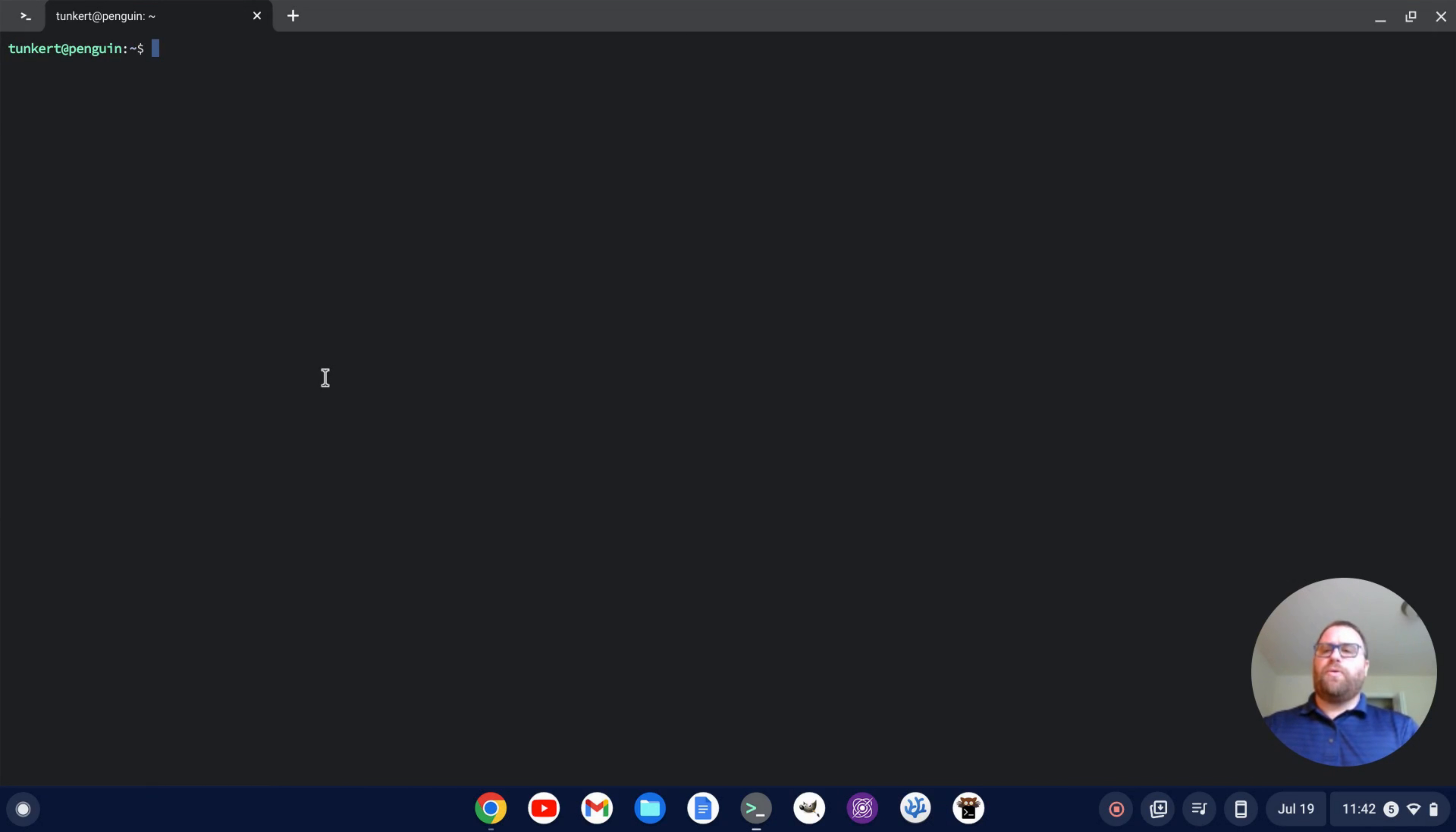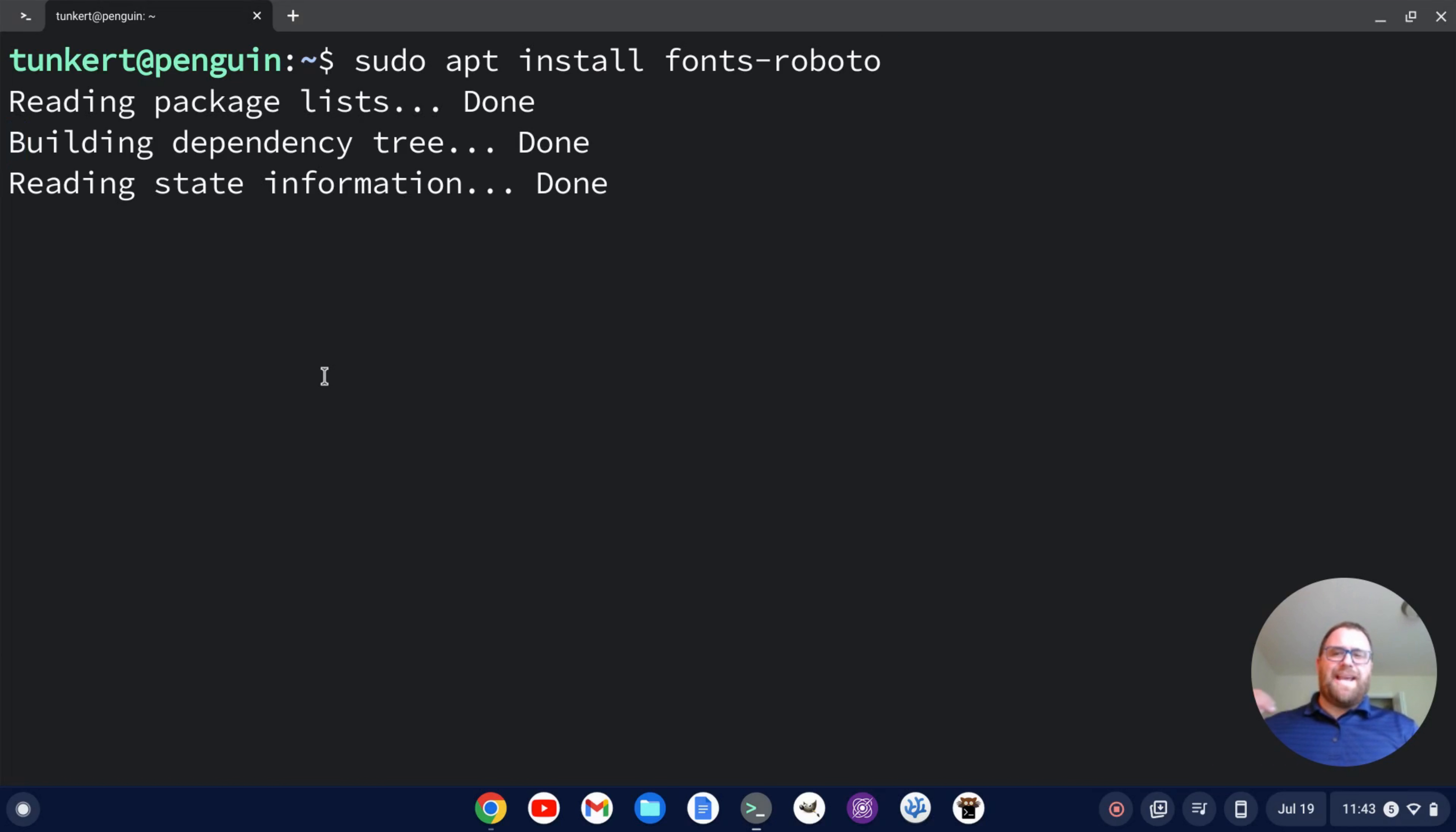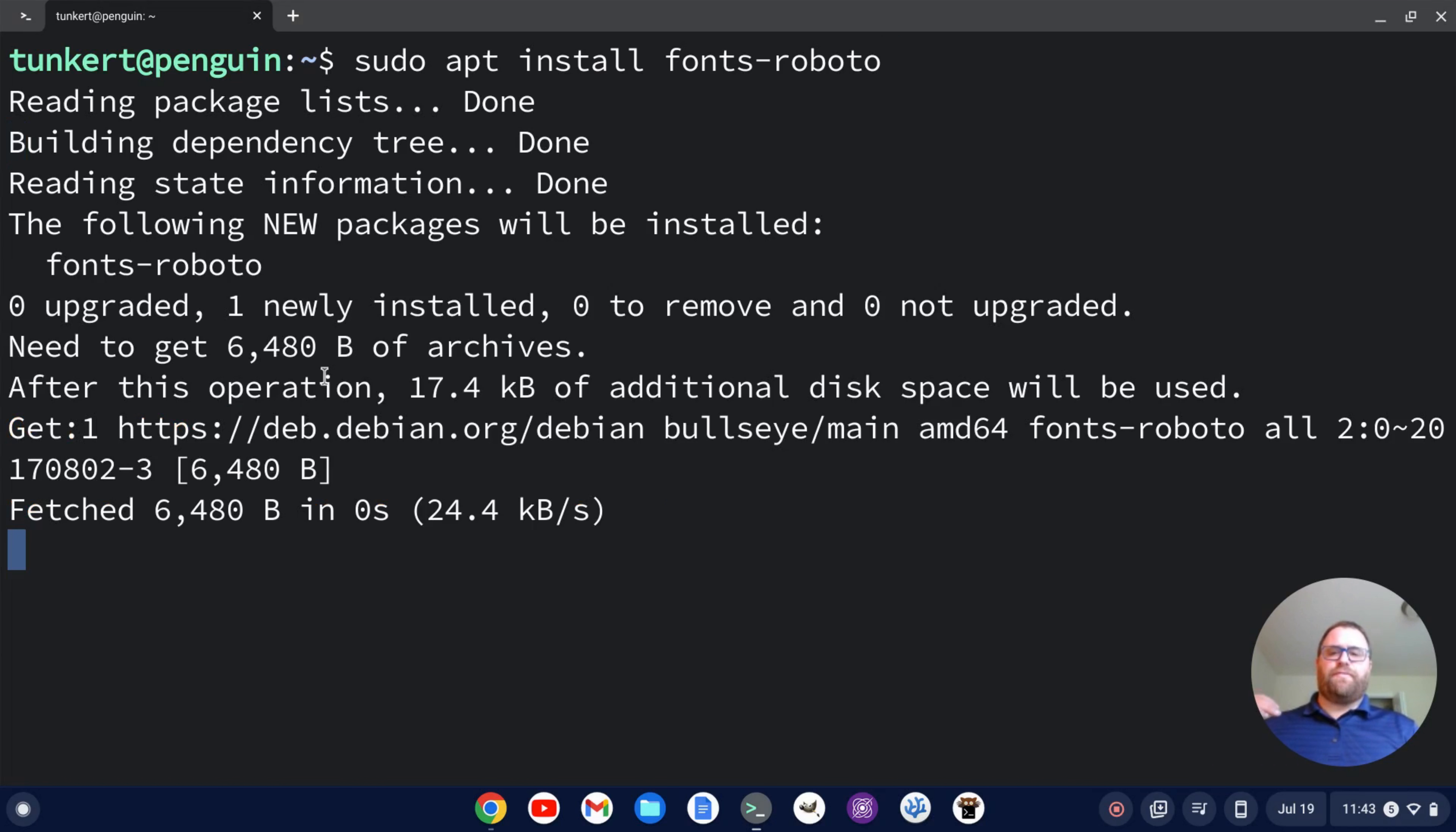I'm now going to get the font a little bit larger. To install Roboto Mono, all we're going to type is sudo apt install fonts-roboto. Just Roboto, hit enter. That's going to run ahead and install the font.